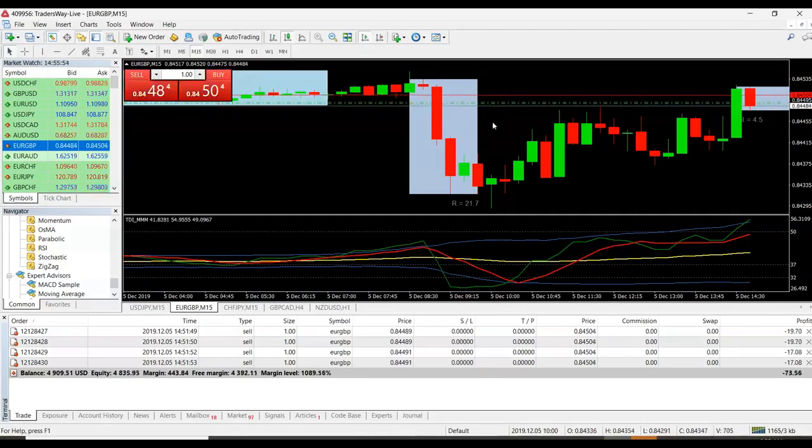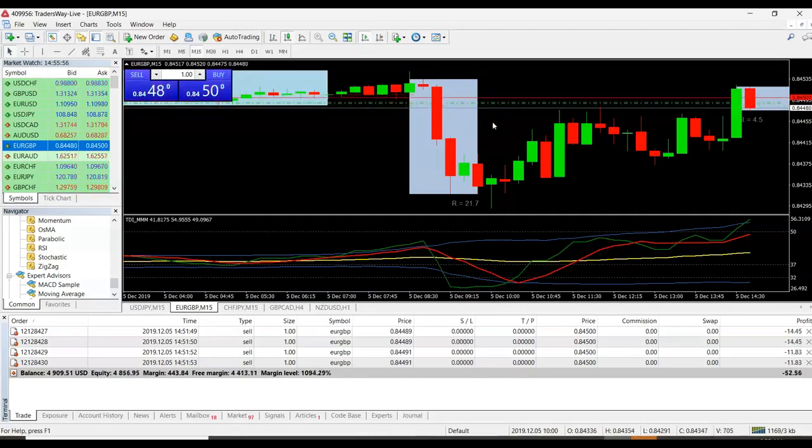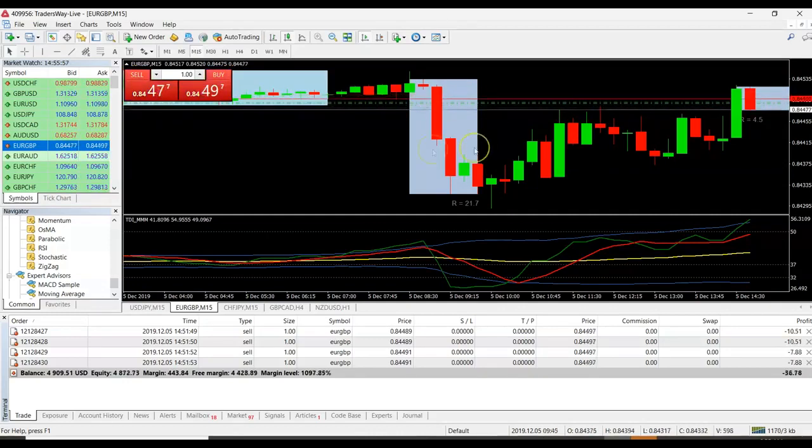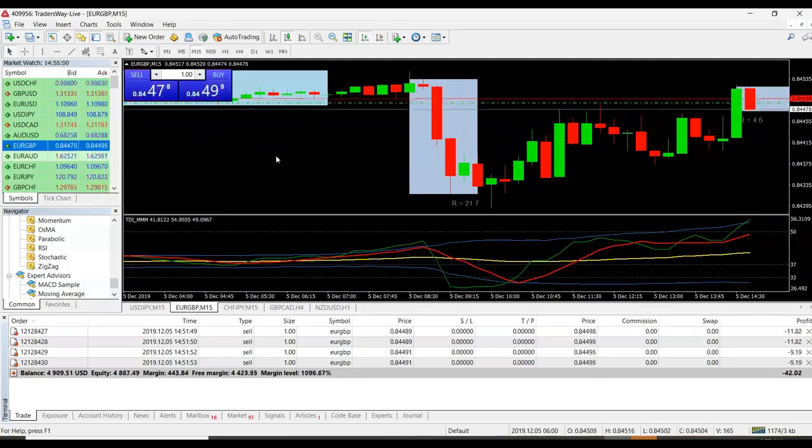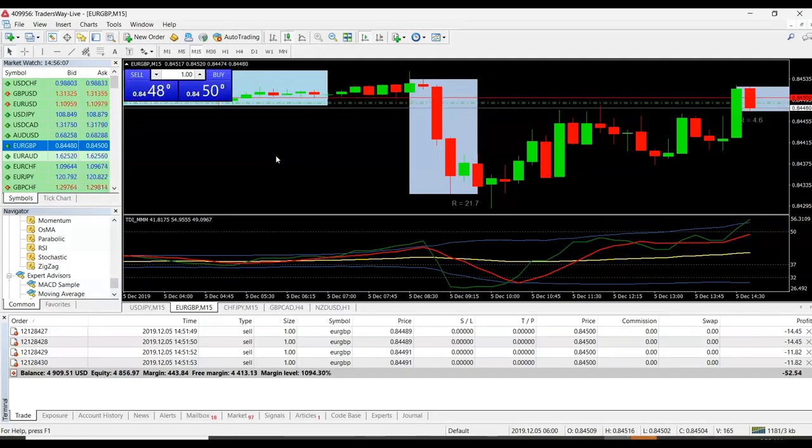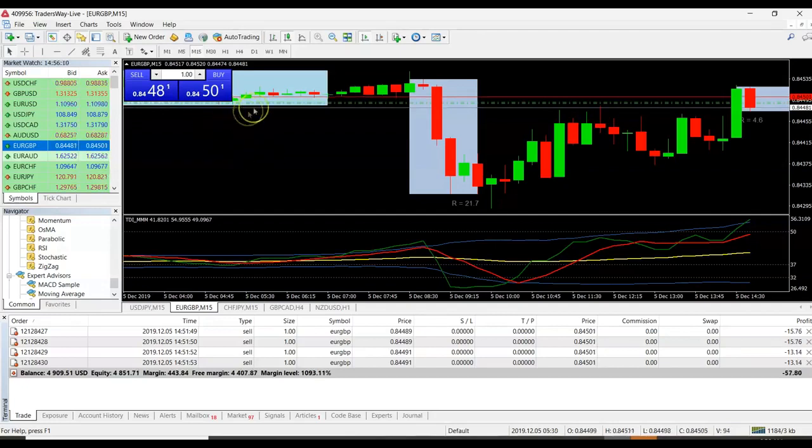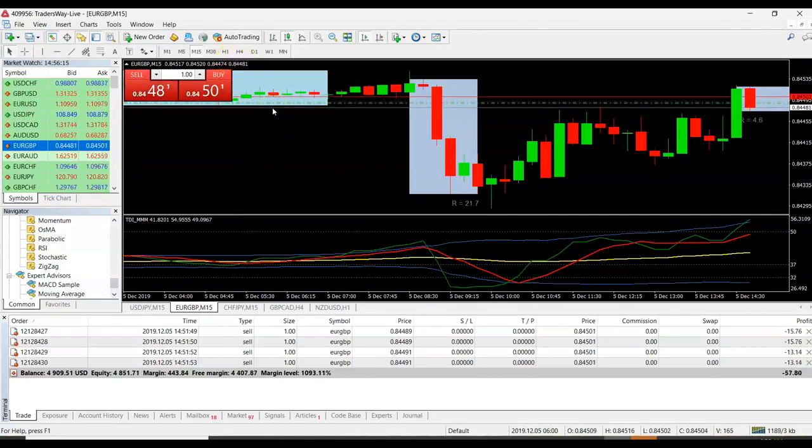But just to get back to this real quick, I'm on a 15 minute chart. Typically, most people trade the 15 minute chart. Usually not too fast, not too slow, so it's kind of like the middle ground of it all.